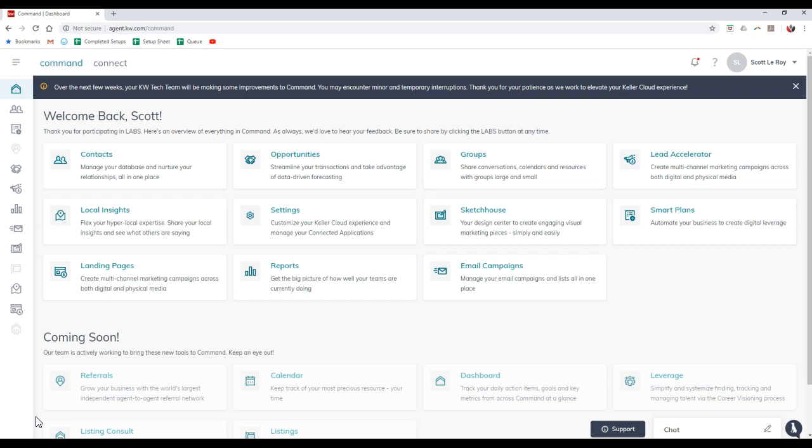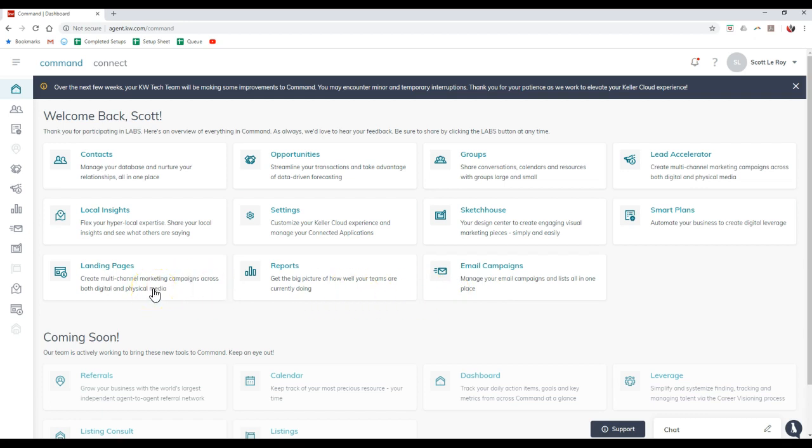KW Command is obviously going to be launching very soon. So if you go to agent.knewby.com, you may already have access to everything. More than likely, most of you guys probably will if you sign in with your login password. A lot has actually launched even over the past night. Now you should have access to landing pages, reports, and even email campaigns.